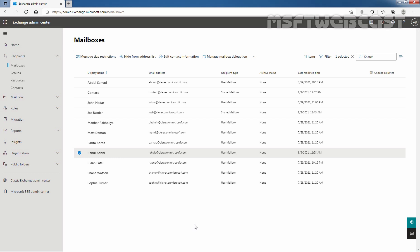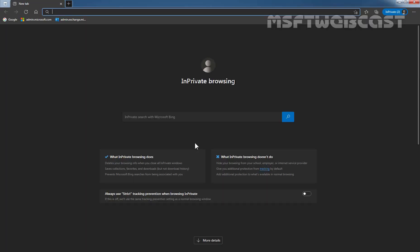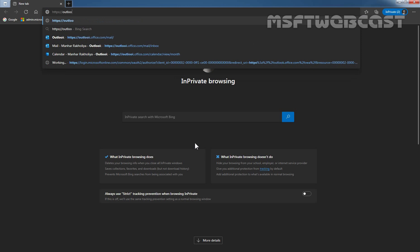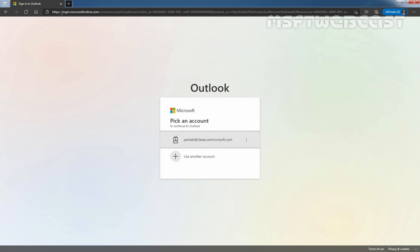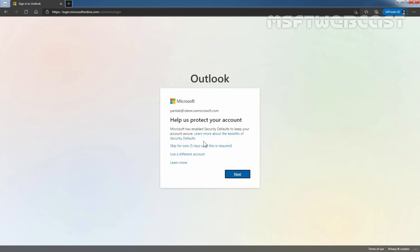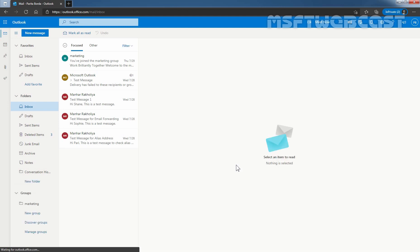Now, let's test it. For that, I am going to open a New InPrivate window. Let's click on these three dots, click on New InPrivate window, and type in the URL. We will access the mailbox of our user Paritha Borda. Let's click on it and enter the user password. Now we have accessed the mailbox of our user Paritha Borda. Now we will try to access the mailbox of our user Rahul Adani.